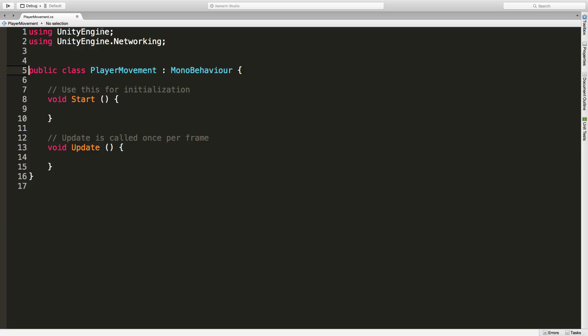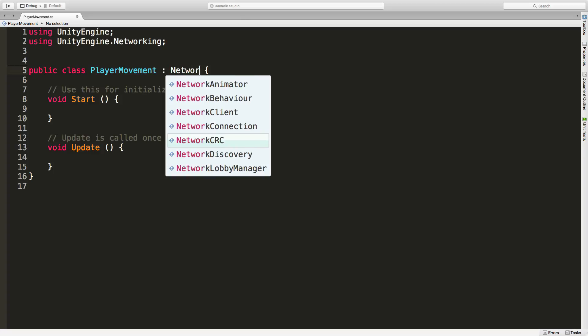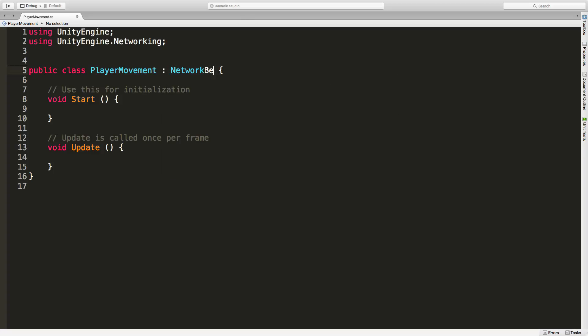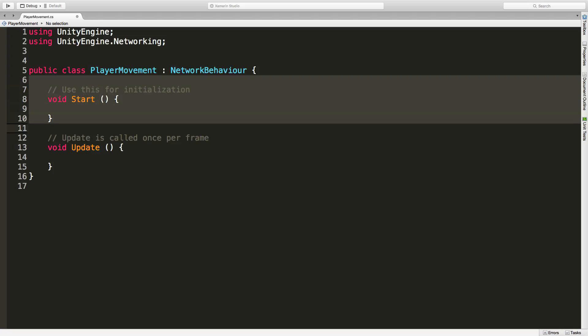Basically what this does is it allows us to access all the networking that comes built in with Unity. To take advantage of that, what we're going to do is inherit from NetworkBehavior. The NetworkBehavior is the exact same thing as MonoBehavior — it actually inherits from it — except that it adds all the networking stuff as well, and that's what we're going to want. I'll go ahead and get rid of the default functions.